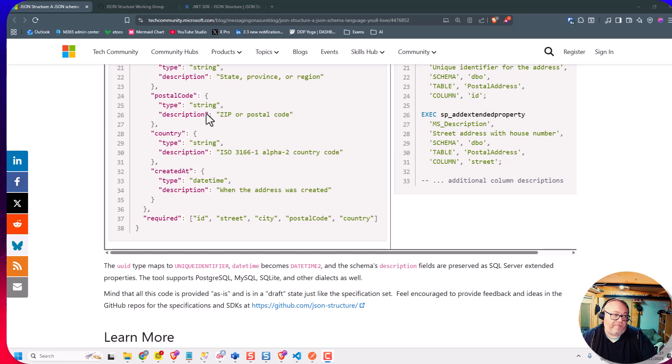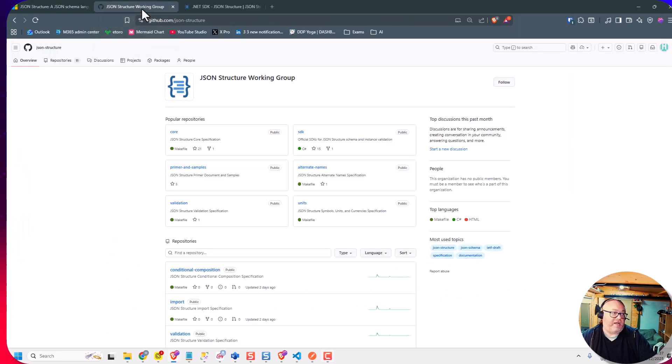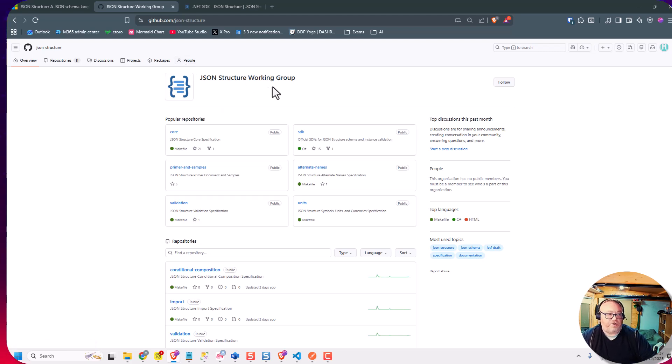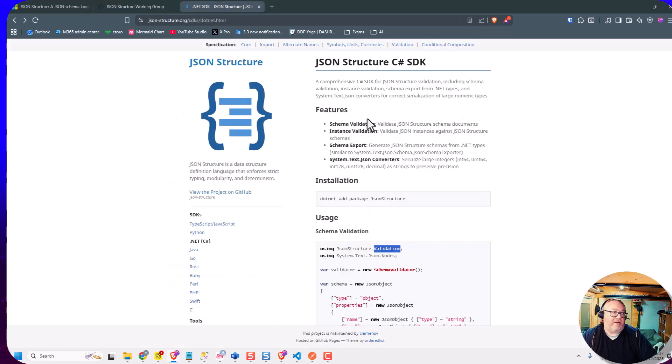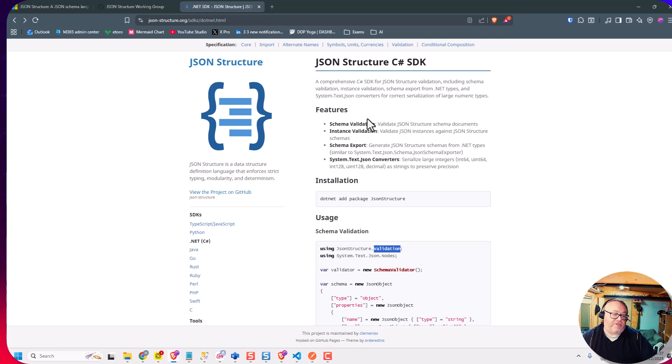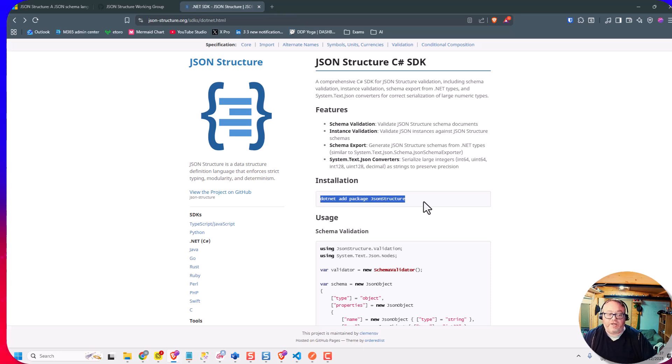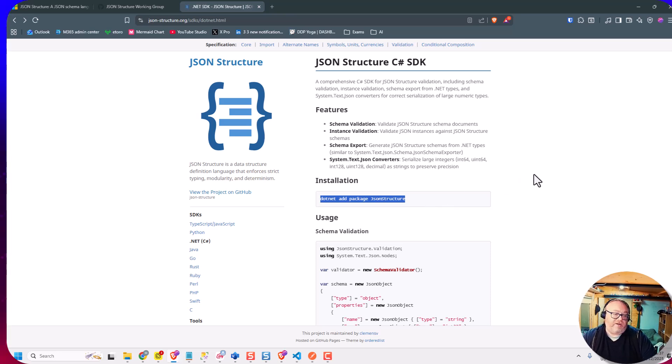To just extend on the blog post, there's some really good documentation Clemens has been working on. We've got things like JSON structure working group on GitHub here. There's loads of resources in here. And there's also the JSONstructure.org website where there's samples for all of the different code technologies. And you can see here we've got a .NET package on NuGet called JSON structure, which is what I want to use in this video.